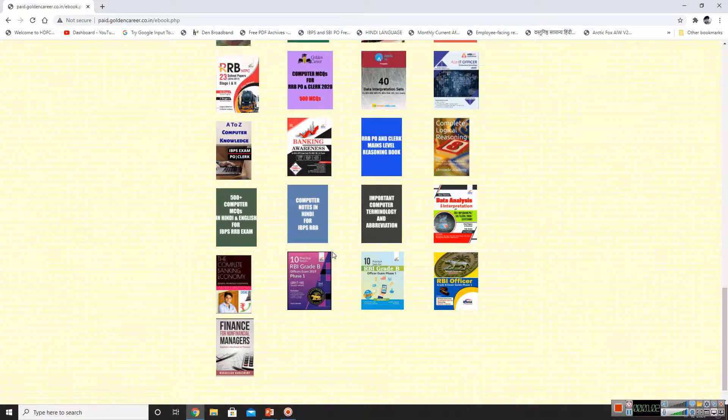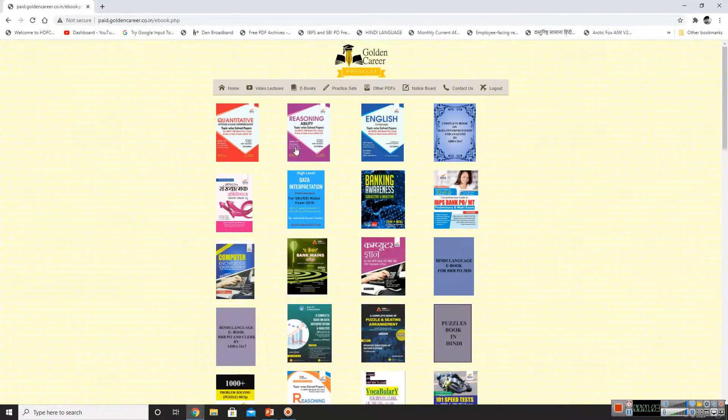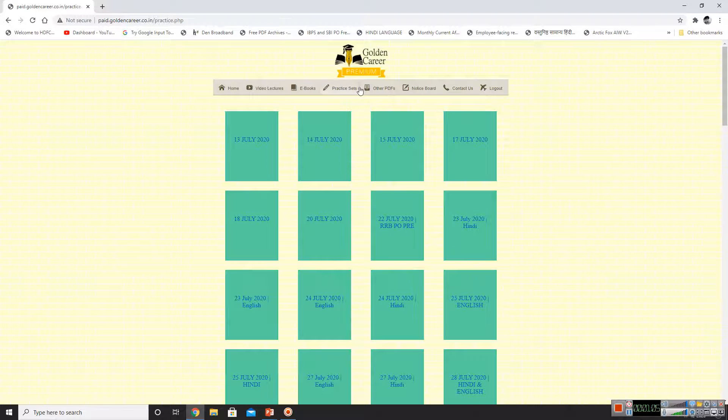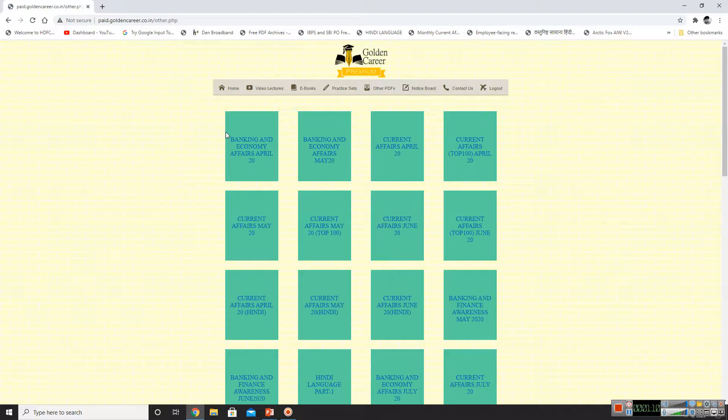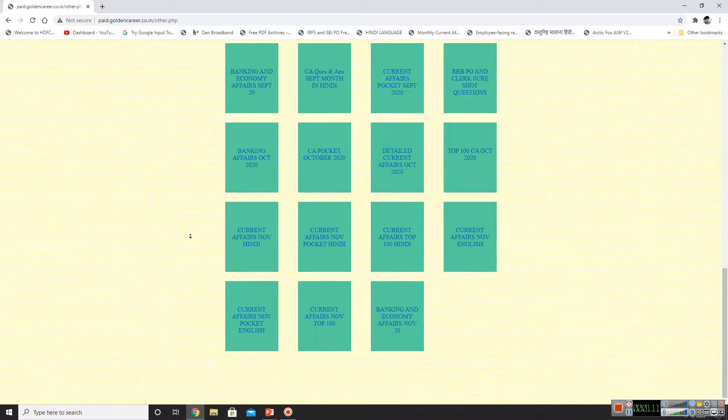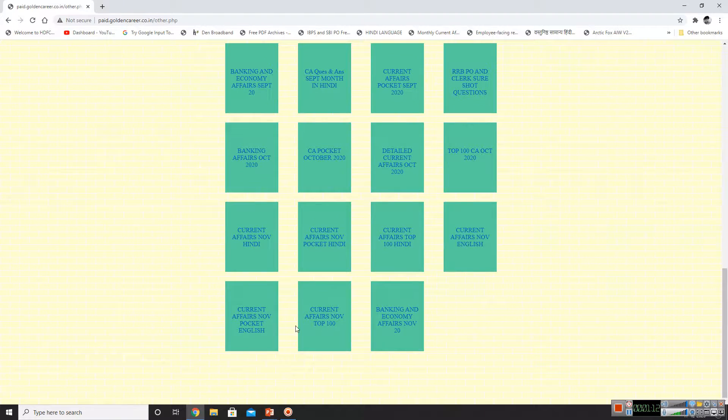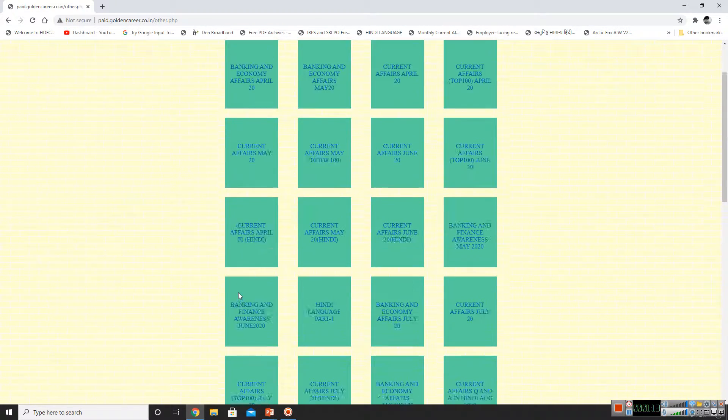You can download the books and practice sets. Also, in the PDF section, you can download the current affairs and banking awareness.